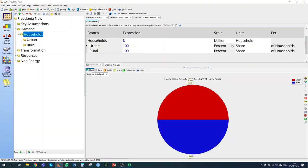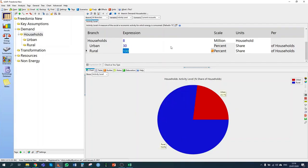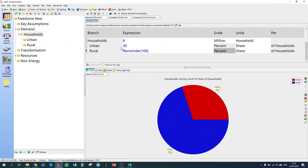For urban and rural areas, the percent share of households is exactly the units we want. We know 30% are in urban areas. For rural, instead of writing 70%, I'm going to write 'remainder 100'. This expression takes the value of urban — in this case 30 — and subtracts it from 100 to give the value for rural, in this case 70. This is useful when creating scenarios: if we change the number of urban households, the number of rural households will automatically change with it.